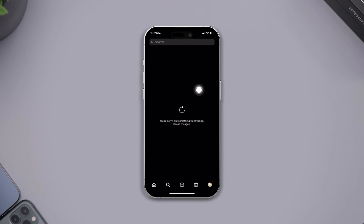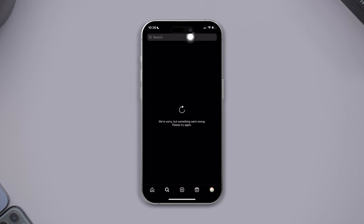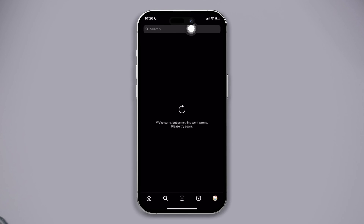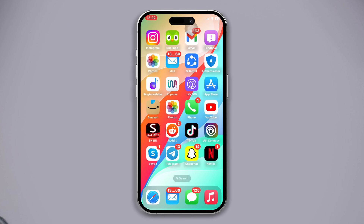How to solve the Instagram search not working problem on your iPhone. Here's the advanced guide on how to fix the Instagram search not working problem on your iPhone. This is a very quick and easy guide, so let's get started.